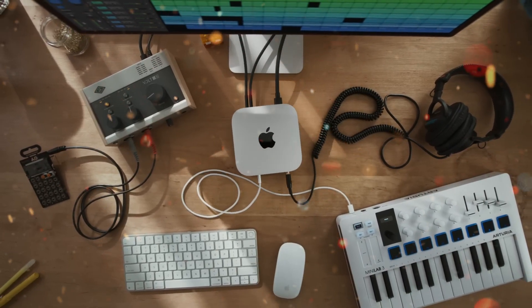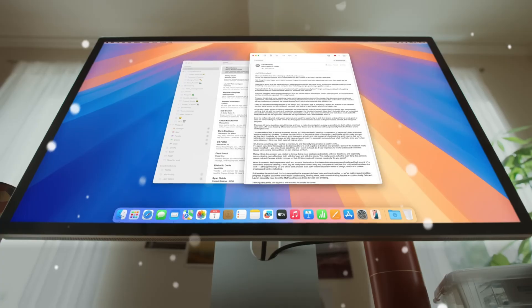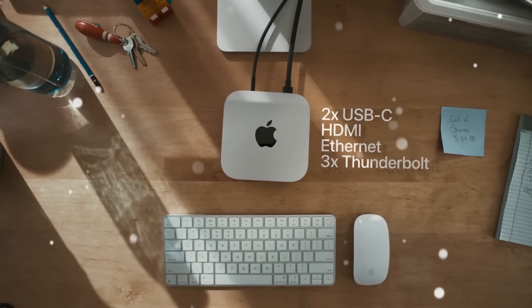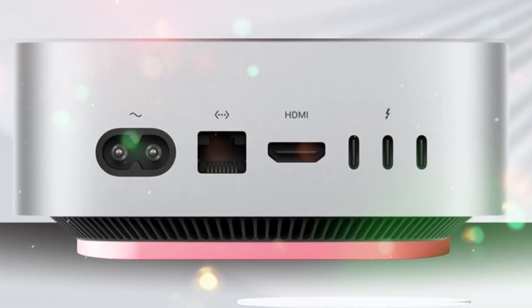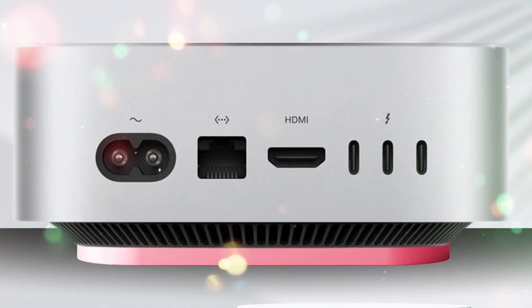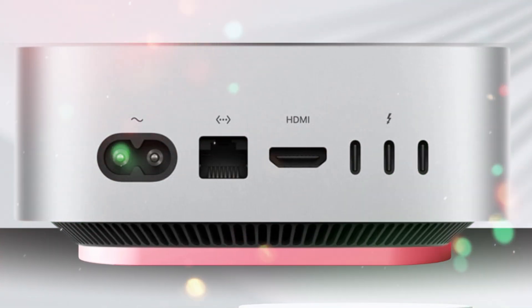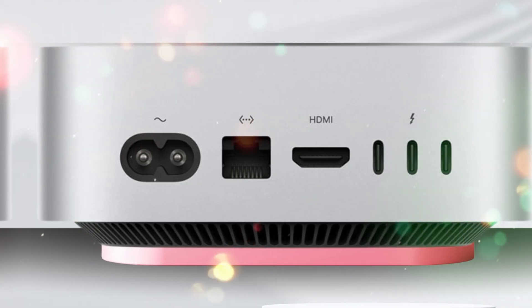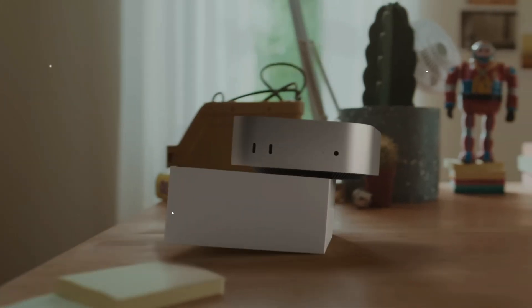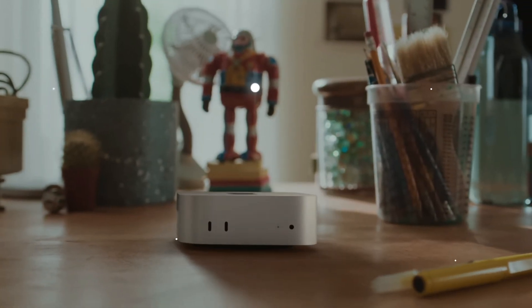One of the reasons the Mac Mini remains iconic is its simple, elegant design. The question is, will Apple finally redesign it in 2025? While the overall look has remained nearly unchanged since 2010, the M5 Mac Mini could bring subtle refinements.